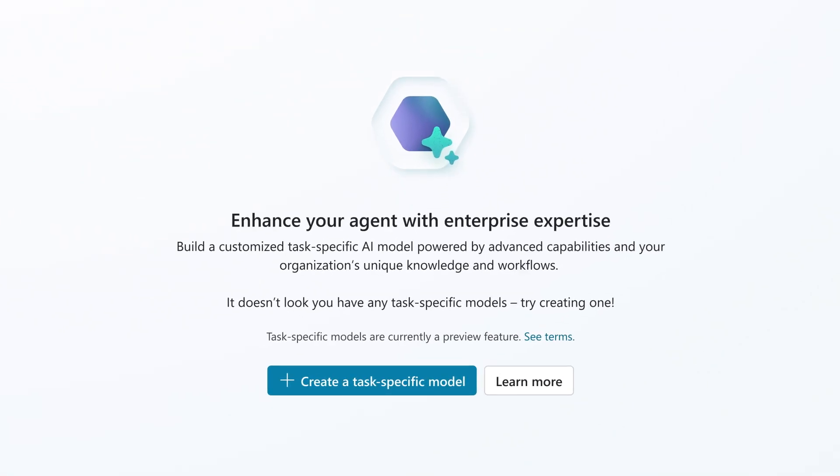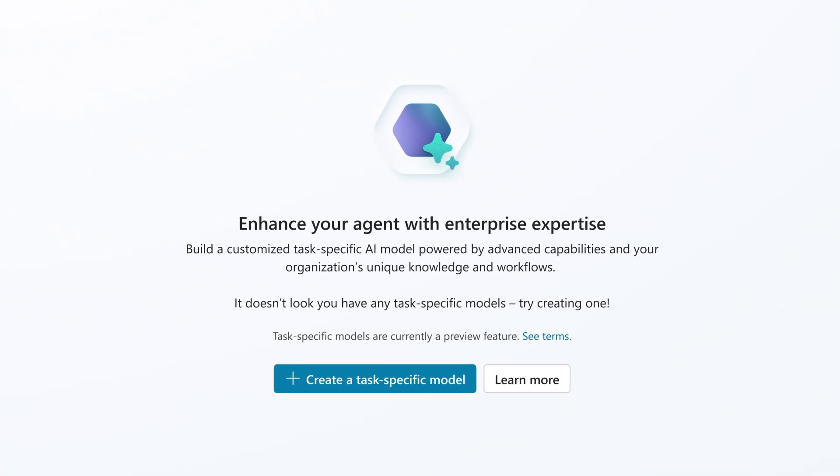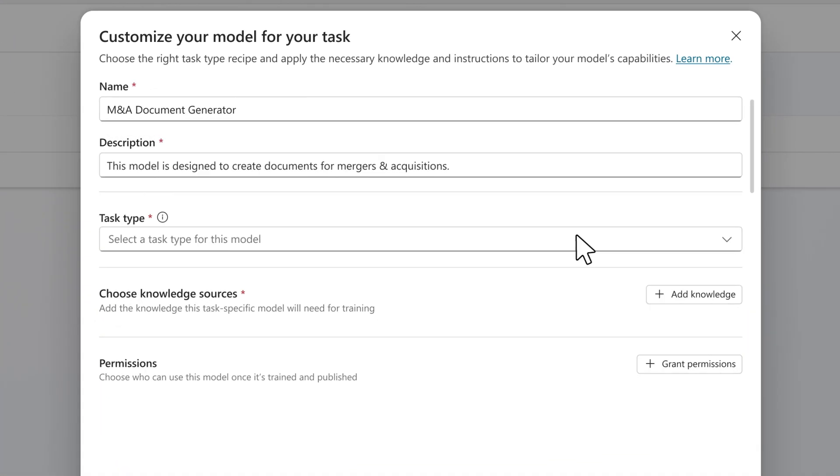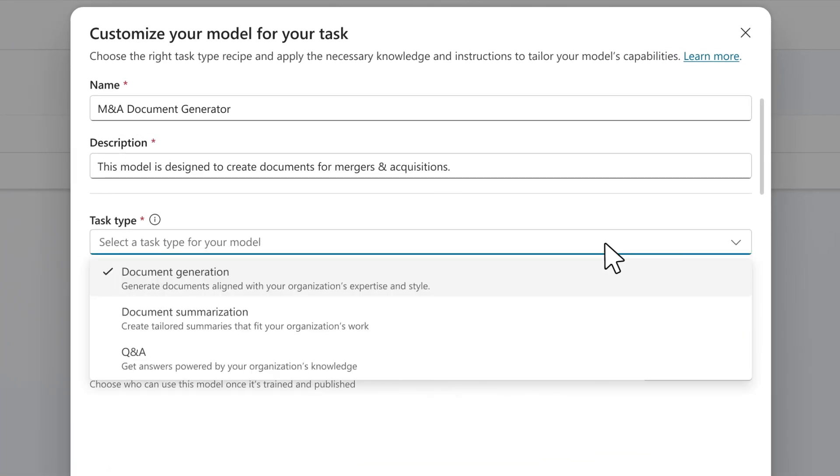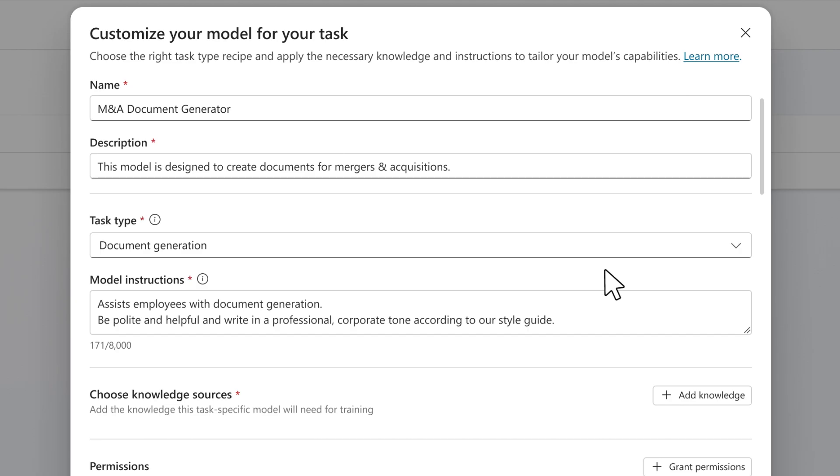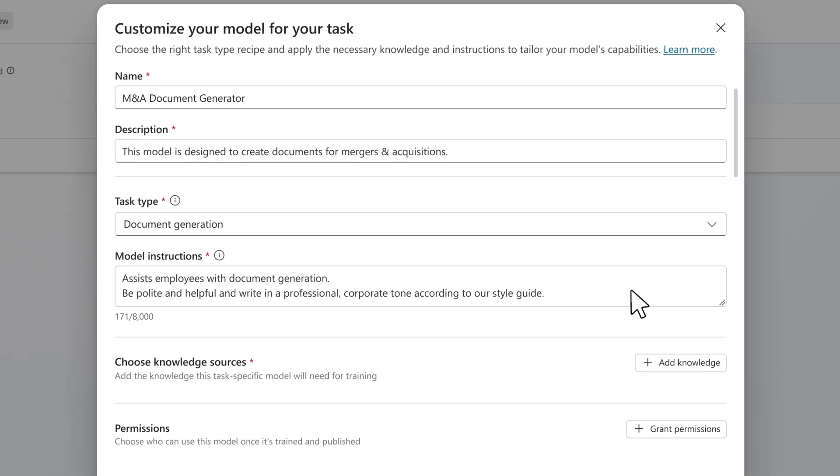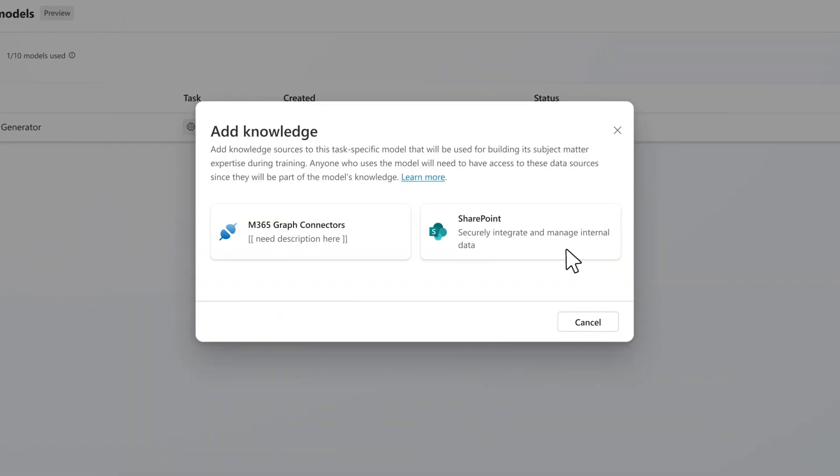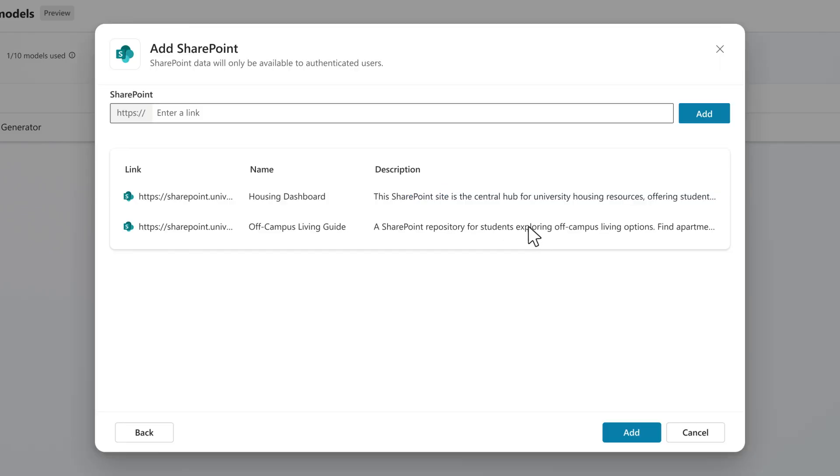With Microsoft 365 Co-Pilot Tuning, customers can now use their own company knowledge to train models and create agents that perform domain-specific tasks with a high degree of accuracy, all within the security and governance of Microsoft 365.